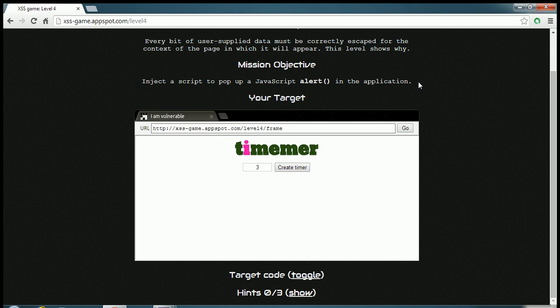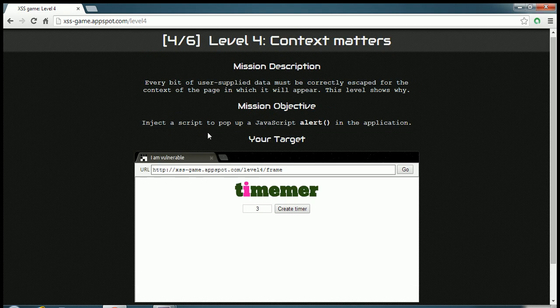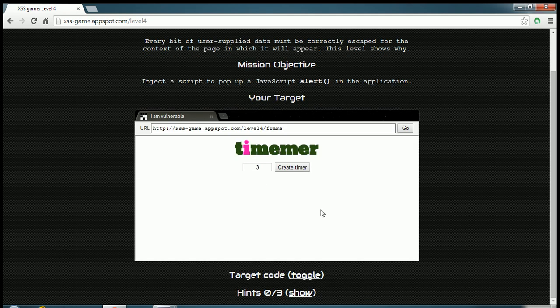The objective of this level is to inject a popup JavaScript alert in this application again.